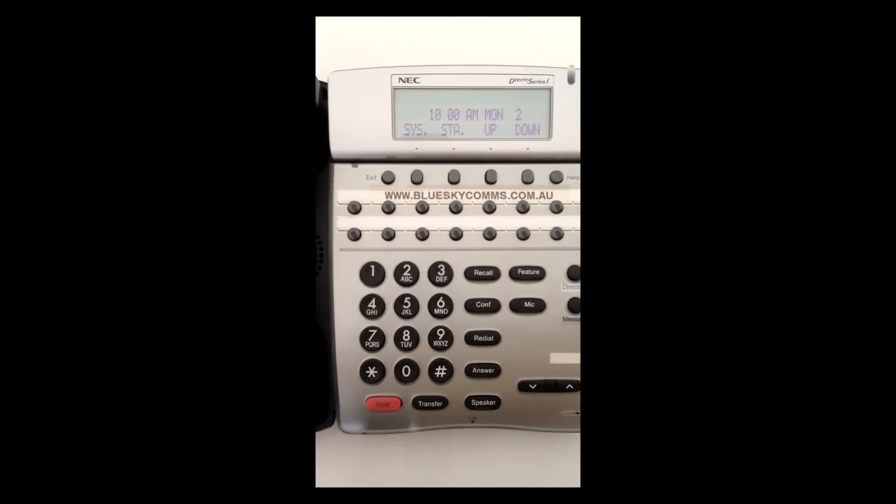you need to be at the programming handset TEL01. Generally this will be the reception handset.